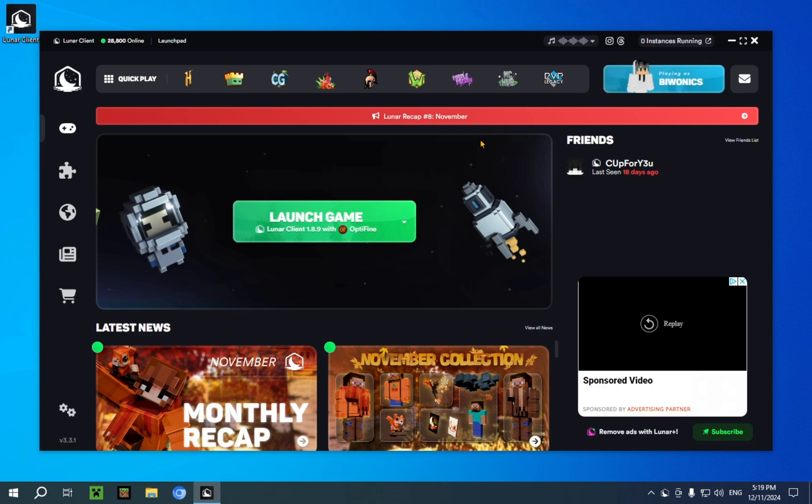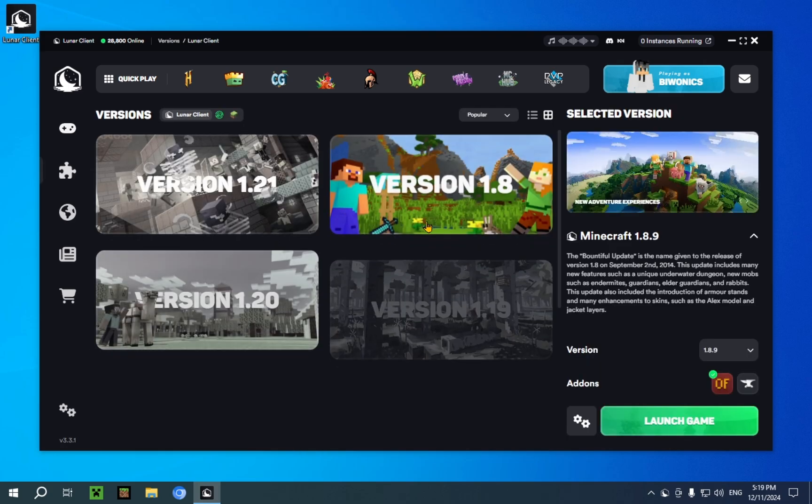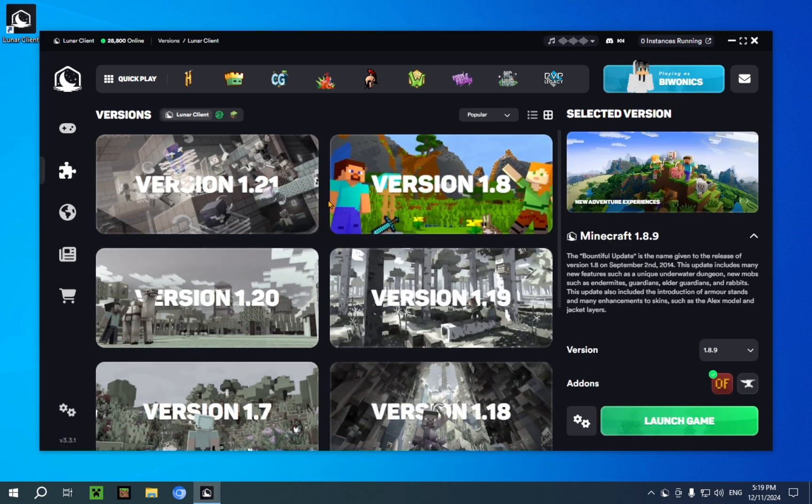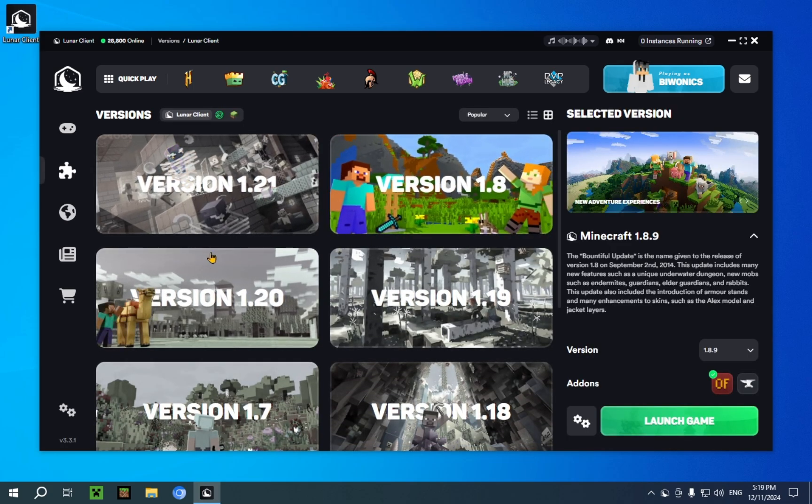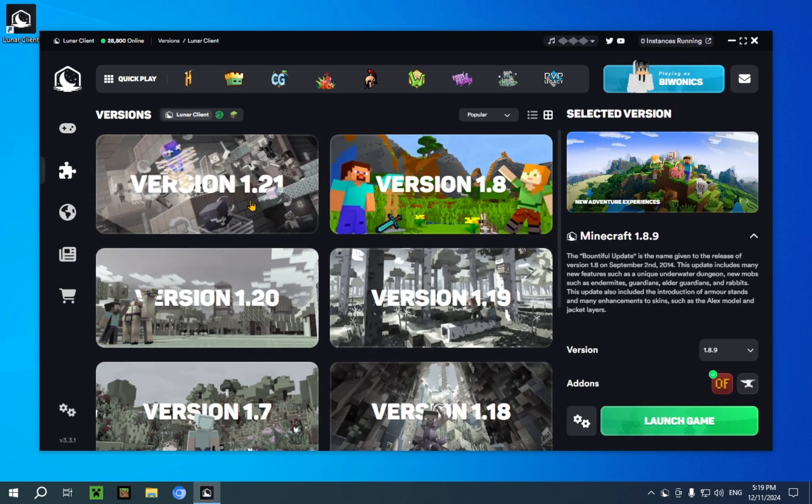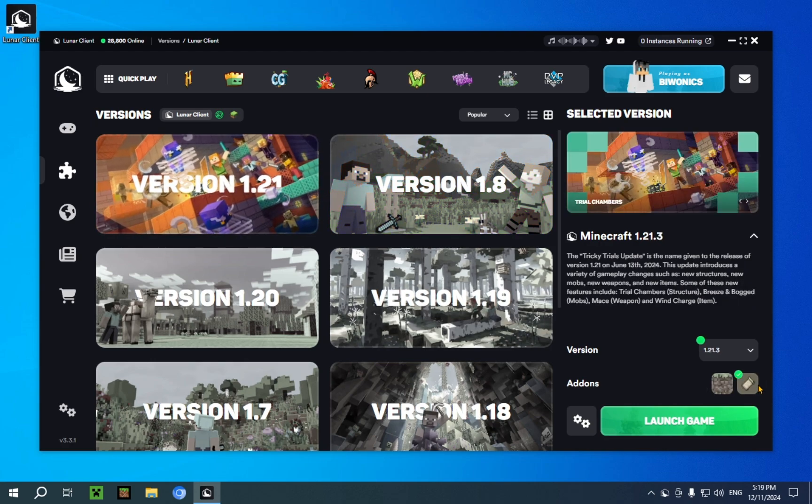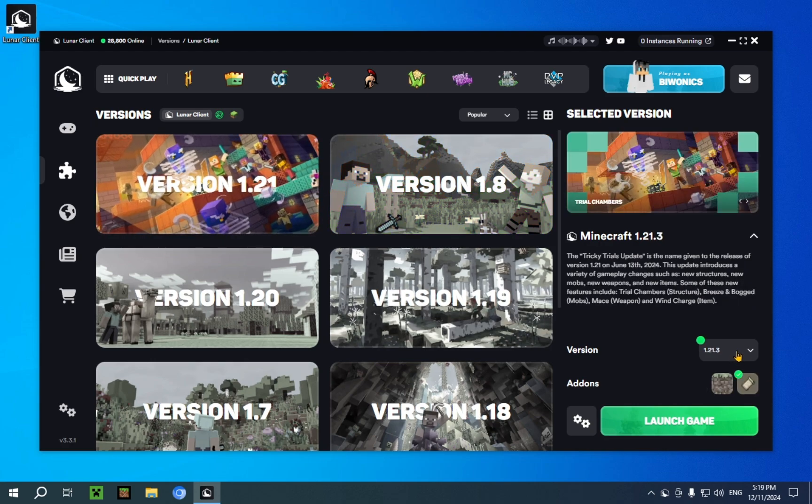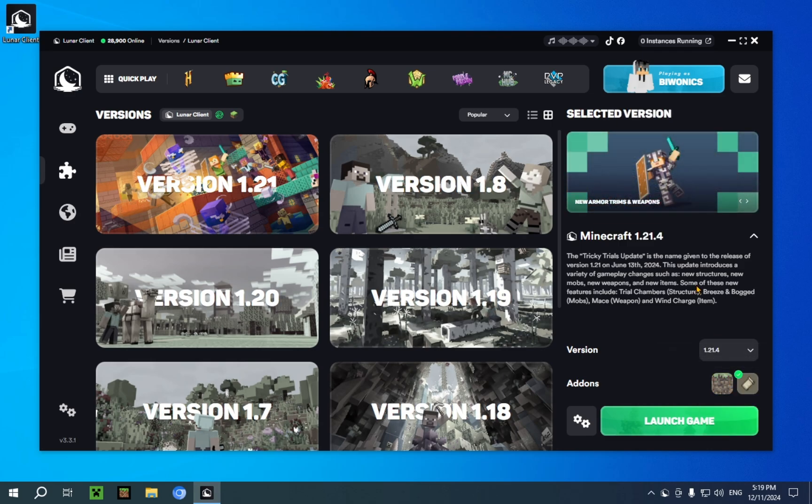Here you just click on this arrow, and it's going to open up the version screen. I'm just going to click on 1.21.1. There we go, 1.21. Here you can just click this and go to 1.21.4. There we go.